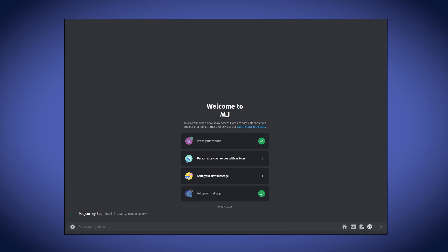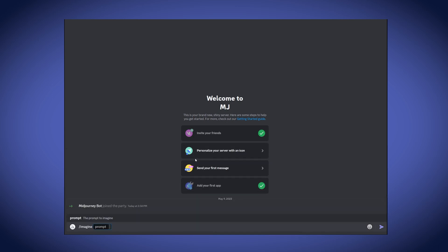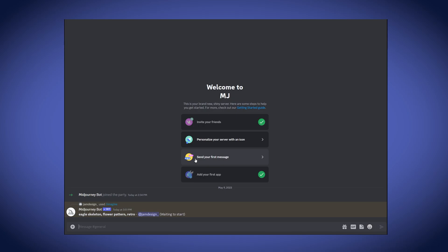I have Discord open and I've created a new server. I've added Mid-Journey to the server so I can prompt it directly in here. I'm obviously using Mid-Journey and you'd need a Mid-Journey subscription to be able to prompt it. However, I will include some free alternatives in the description below. Now I'm looking over my list of keywords, and to prompt I just use the imagine command and type in my prompt. So let's start with eagle skeleton, flower pattern, retro, and see what we can get.